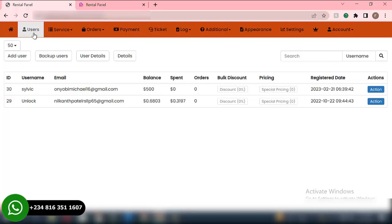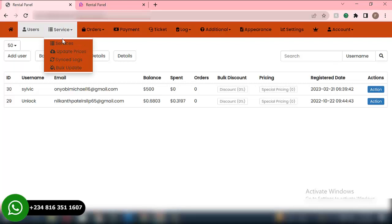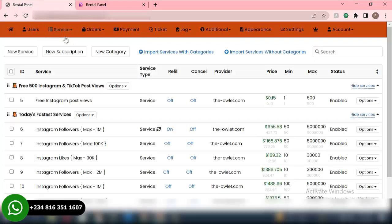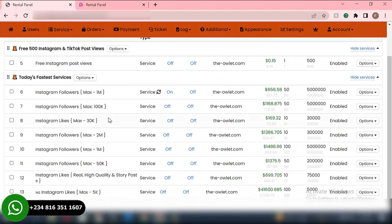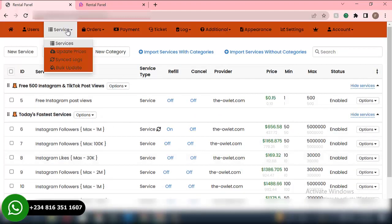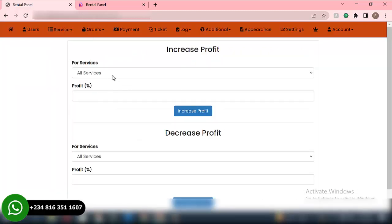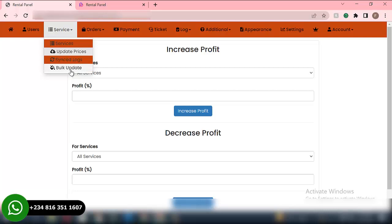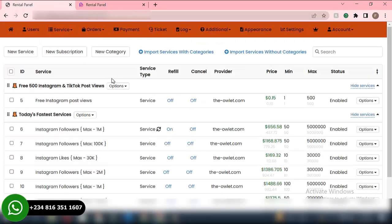Once you click on this particular Users section, you will see all registered users showing in this area. As you can see, we have only two users registered on this particular website right now. In this Services session, this is where you're able to update all the services that you want users to purchase on your website. You're able to see all the services, update prices, synchronize, and do bulk updates. You can also import services from other websites — we'll go into this later.